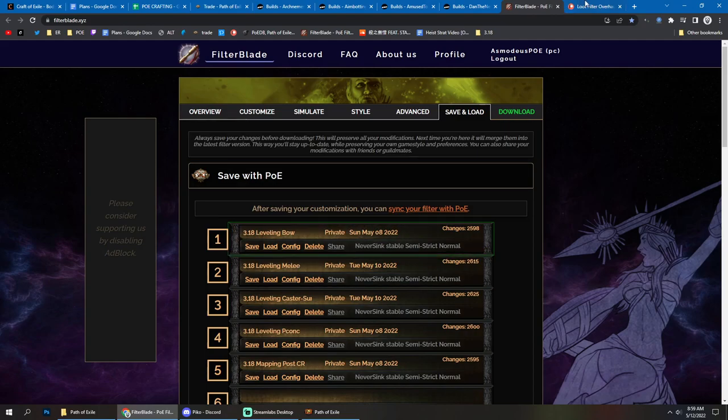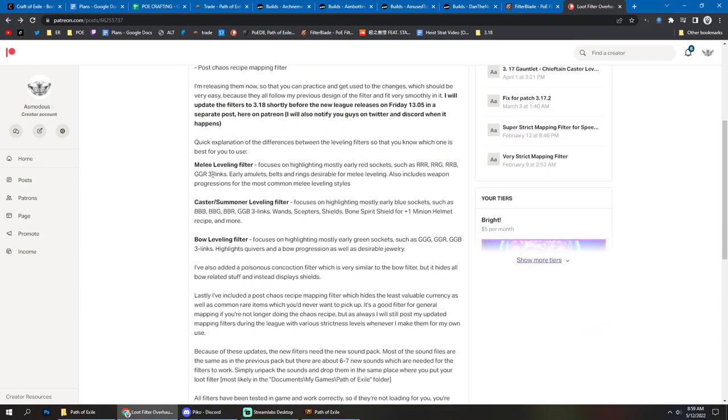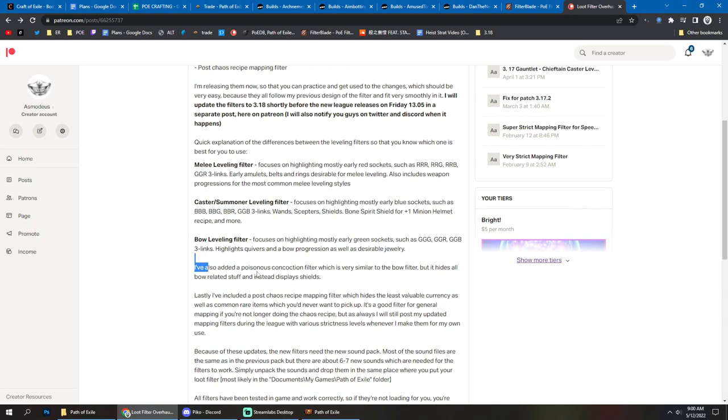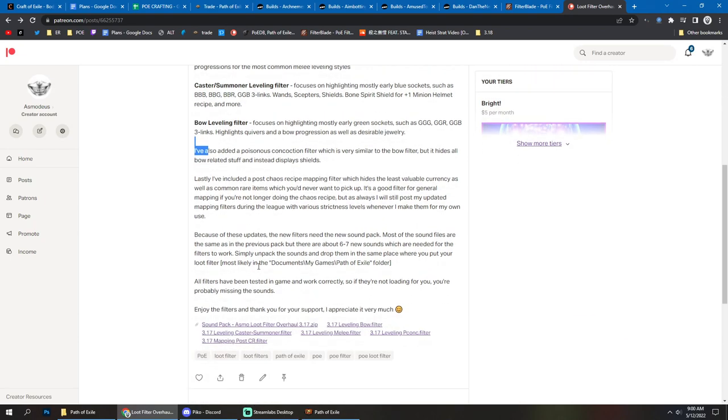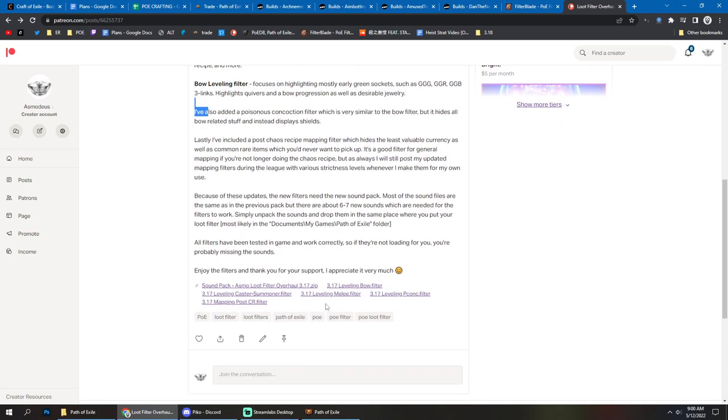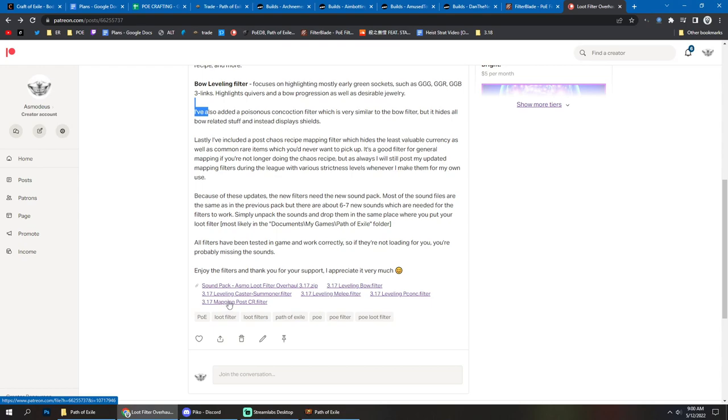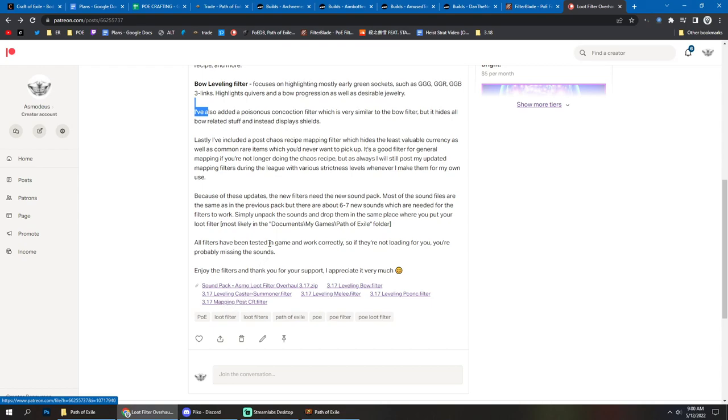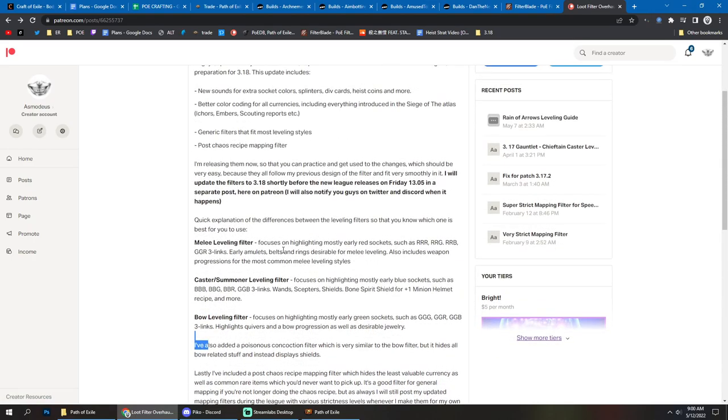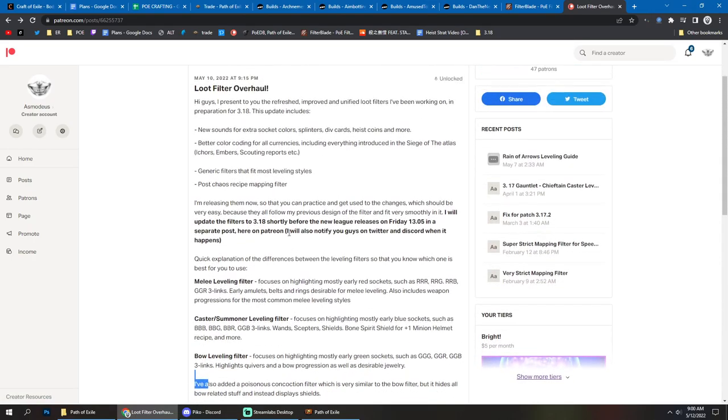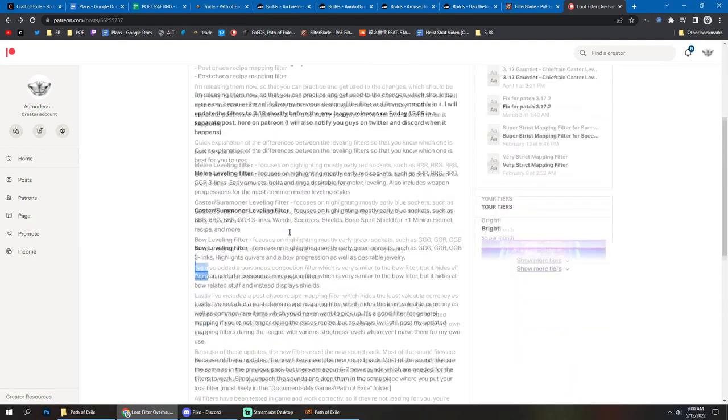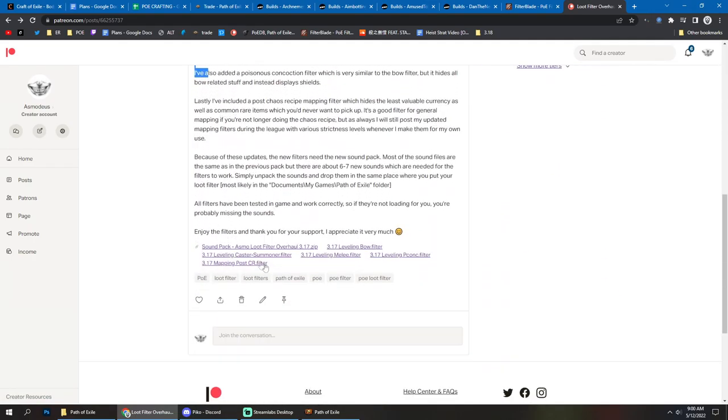But I did something new this time. I made filters for melee, I made filters for caster, summoner and bow leveling as well as poisonous concoction as well as another filter which is basically mapping post chaos recipe because these leveling filters show rares which can be used in the chaos recipe and it's optimized for doing the chaos recipe as well. But also the post chaos recipe filter is included right away because I'm gonna be a little bit late to maps because I'm gonna be heisting and normally I update the different strictnesses of the filters as I do it myself and then share it with people. So I'm doing this ahead of time so that people don't have to wait for me.